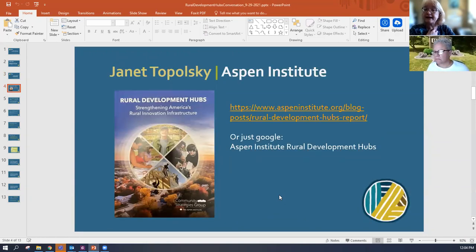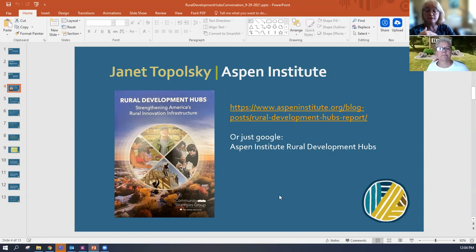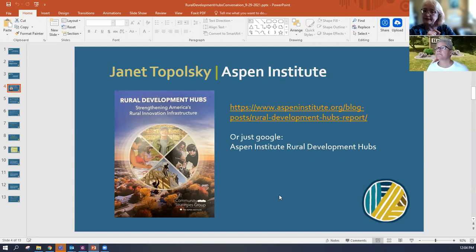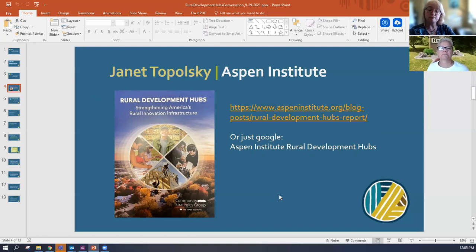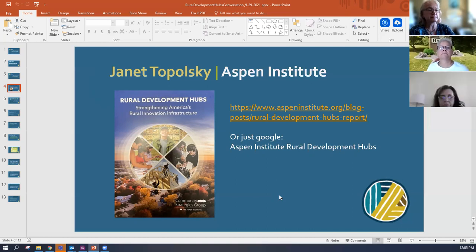Janet Topolsky is with the Aspen Institute, and they developed this report on rural development hubs — organizations working regionally to improve their communities through building local economies and improving the quality of life overall. There is a Rural Development Hubs report you can get from their website, or just Google 'Aspen Institute Rural Development Hubs.' Most affiliate board members should have received a hard copy that was mailed out a couple of months ago.